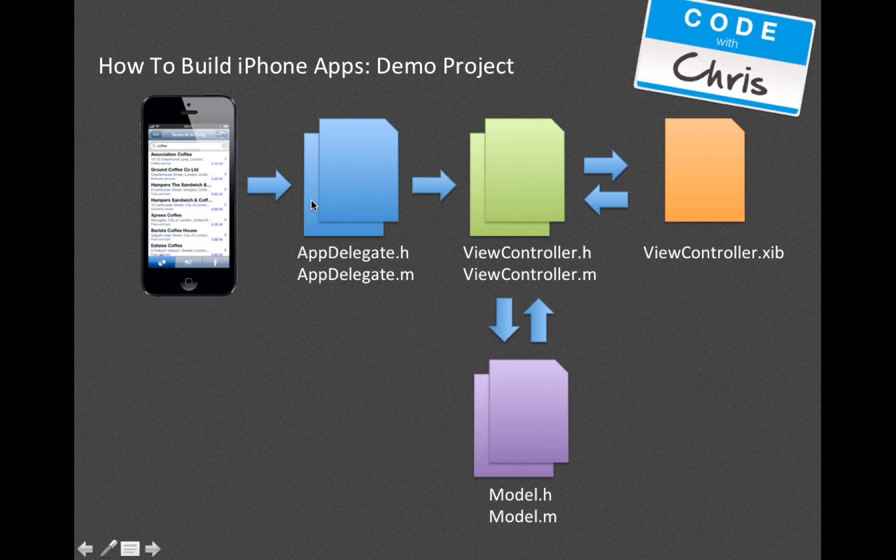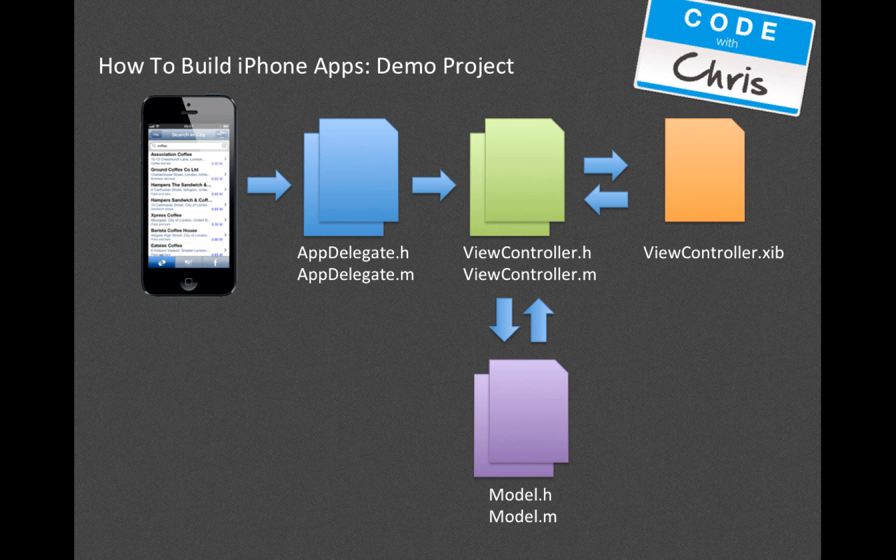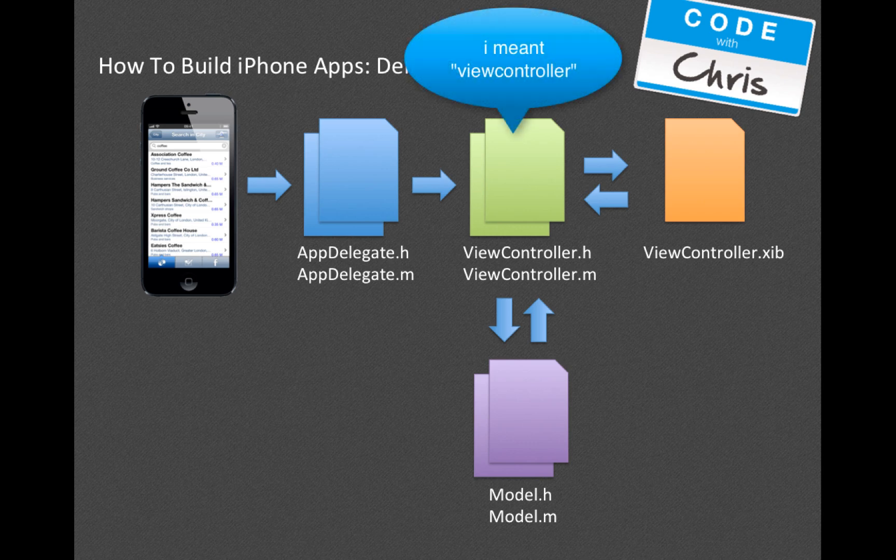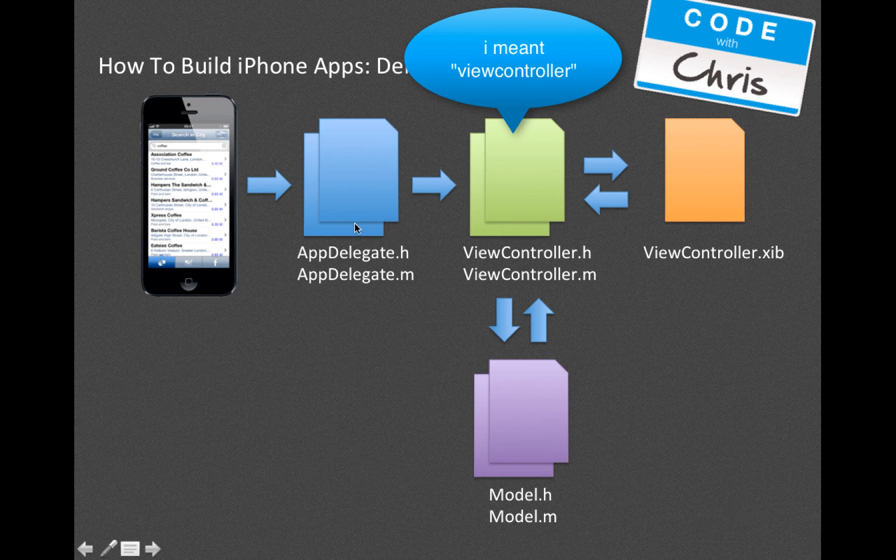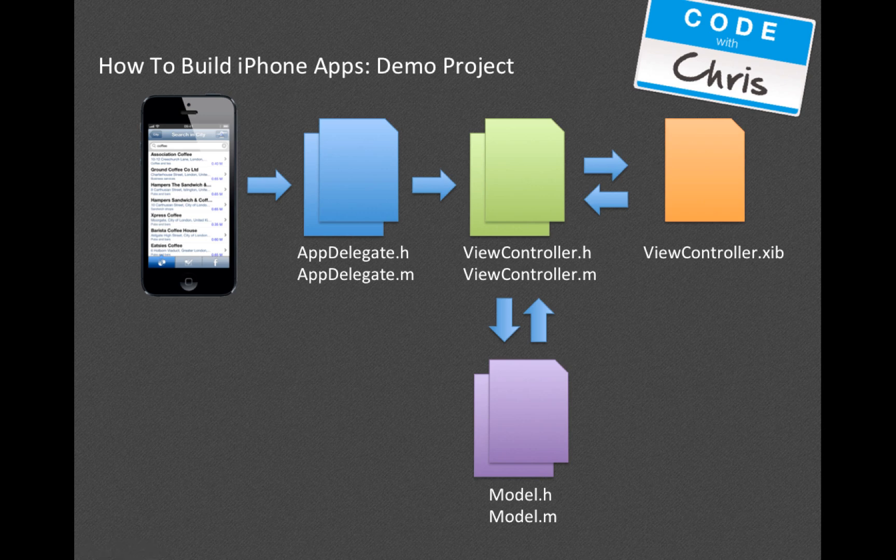Think of the App Delegate as kind of the entryway to your application. In the App Delegate, your app gets set up - there's app launching methods and all sorts of plumbing that's going on and getting set up. What happens is at the end of that, it sets your first view which becomes visible to the user.